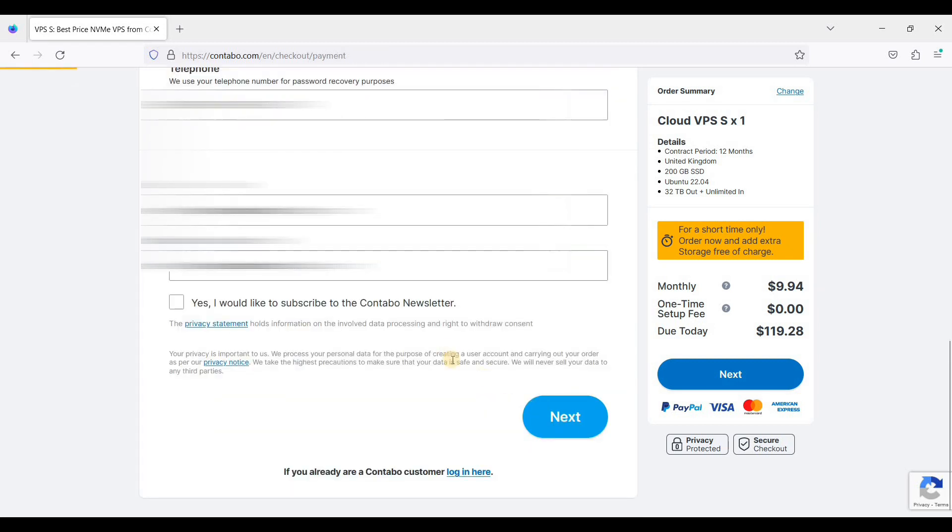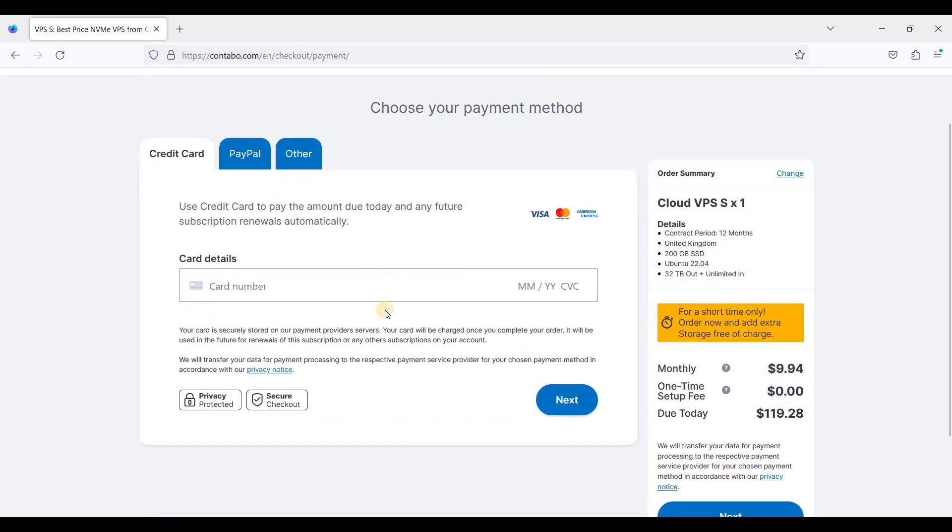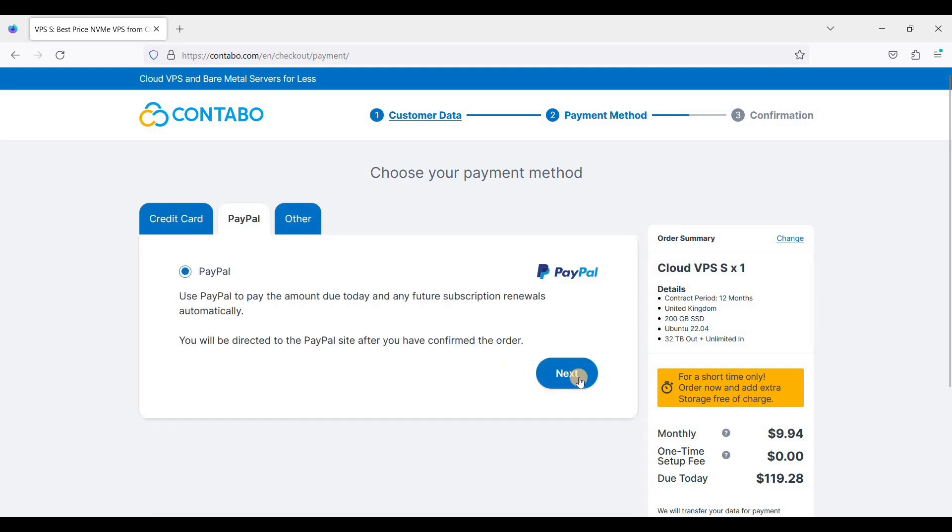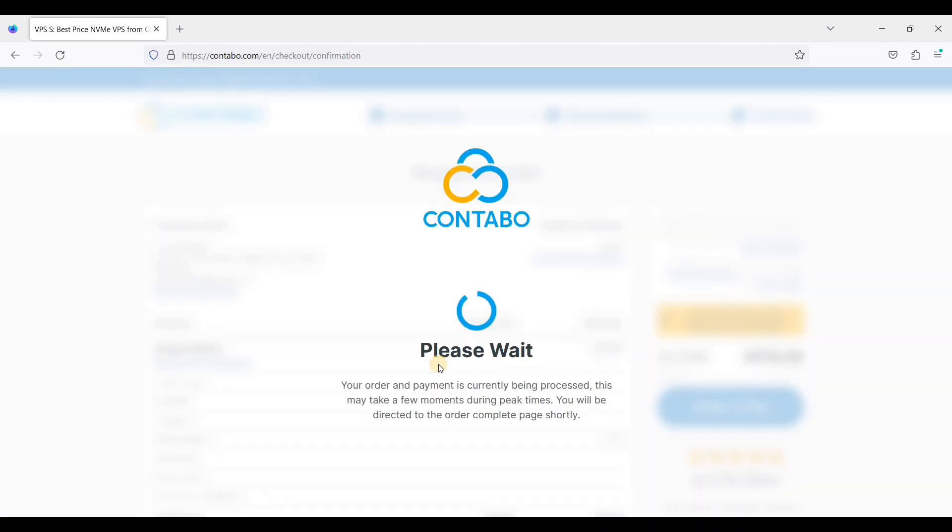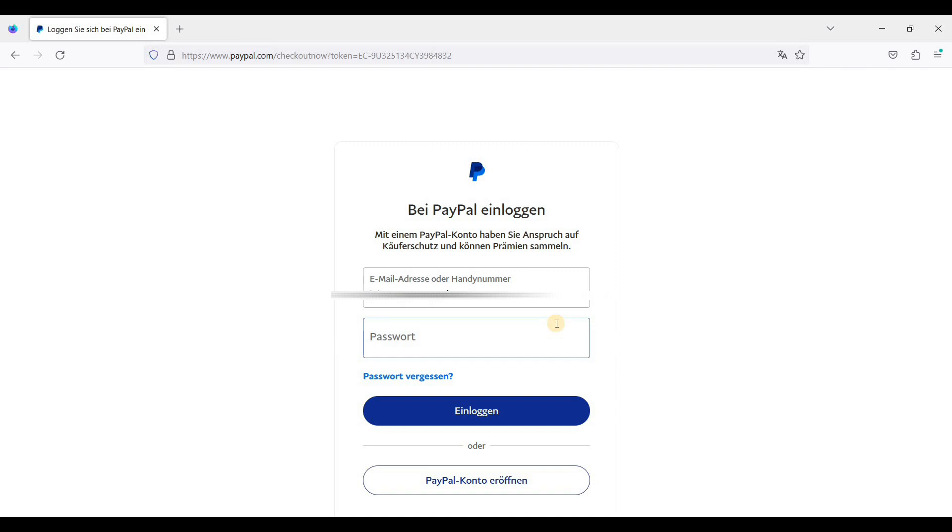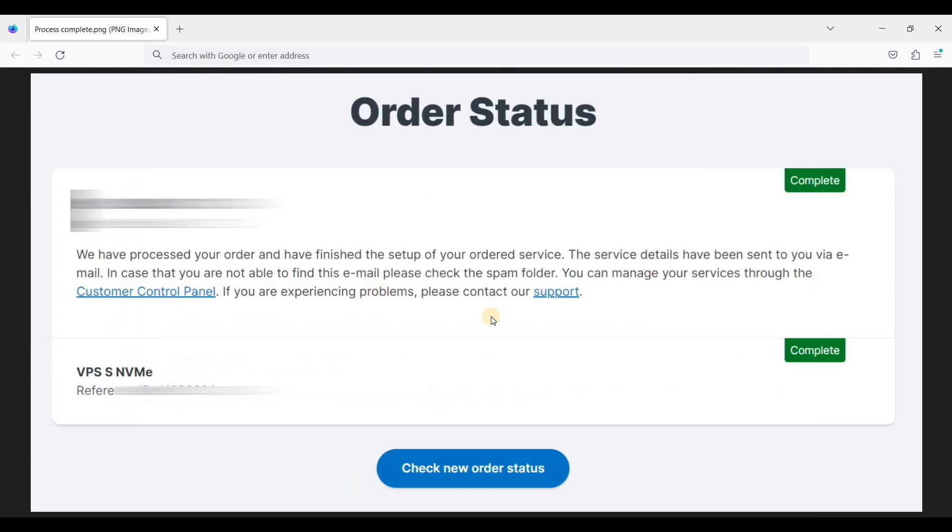Once you're done, just click next and pay your VPS. You can choose credit card or PayPal, just click next and just click order and pay. If you choose PayPal, you will be redirected to PayPal checkout page. So once you're done paying with PayPal, Contabo will send you an email. In that email you will see a link about your VPS status. Your VPS will be set up within three hours, and once it's done, this is what you'll see.